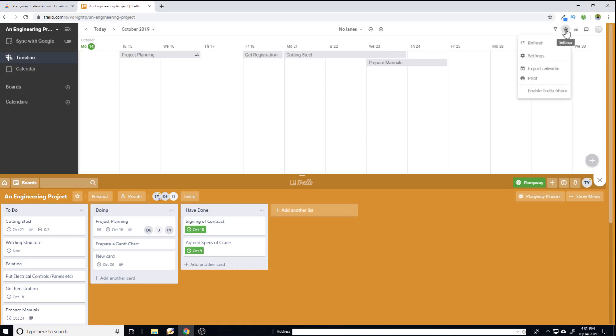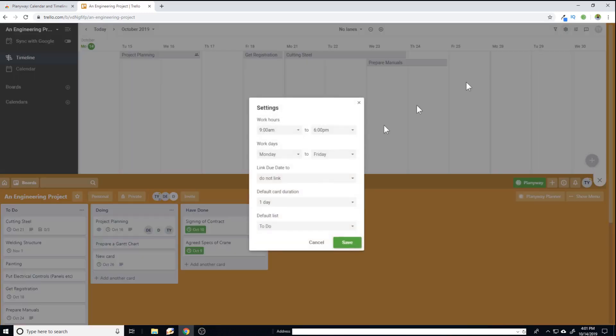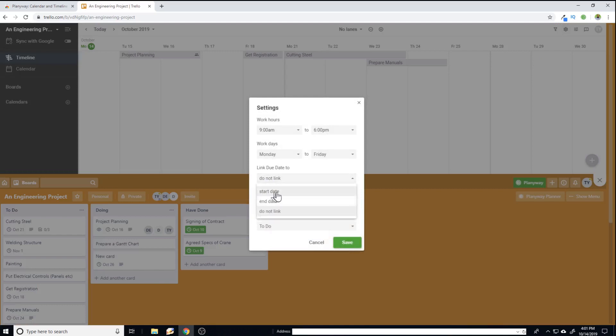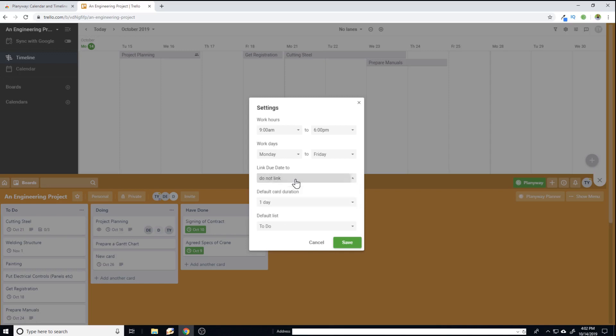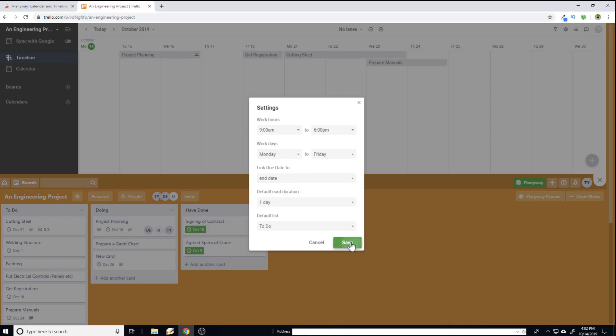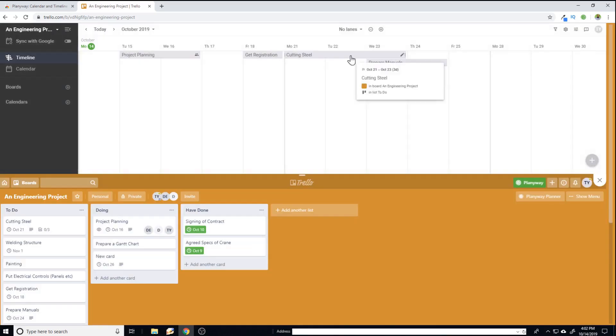If I click on this settings and then settings again, here I have the ability to link due date to either the start date or to the end date, or if I want I do not link to any due date. So let's say I link this to end date. So the due date is the end date of any task and then I can save this.